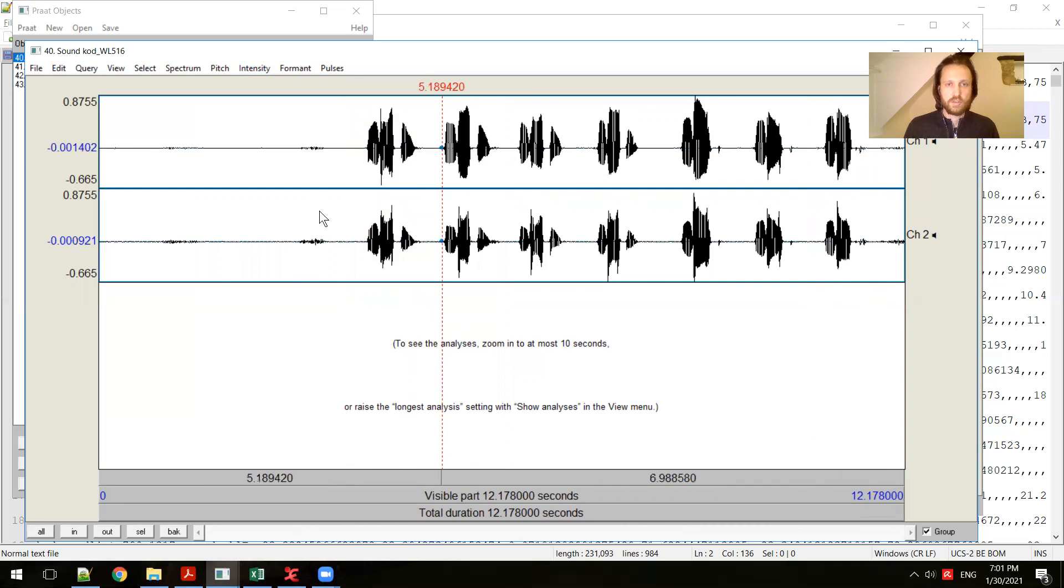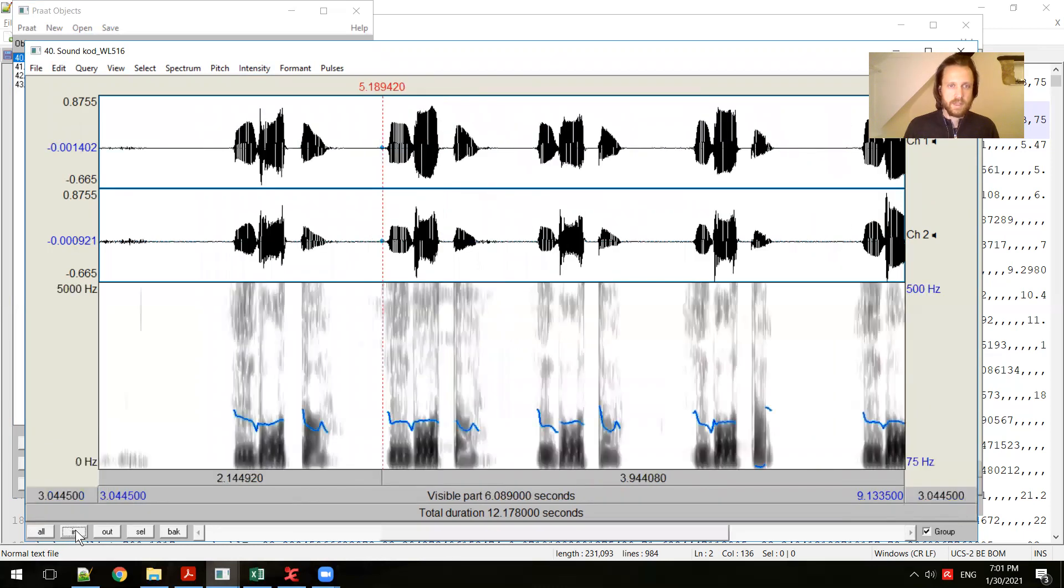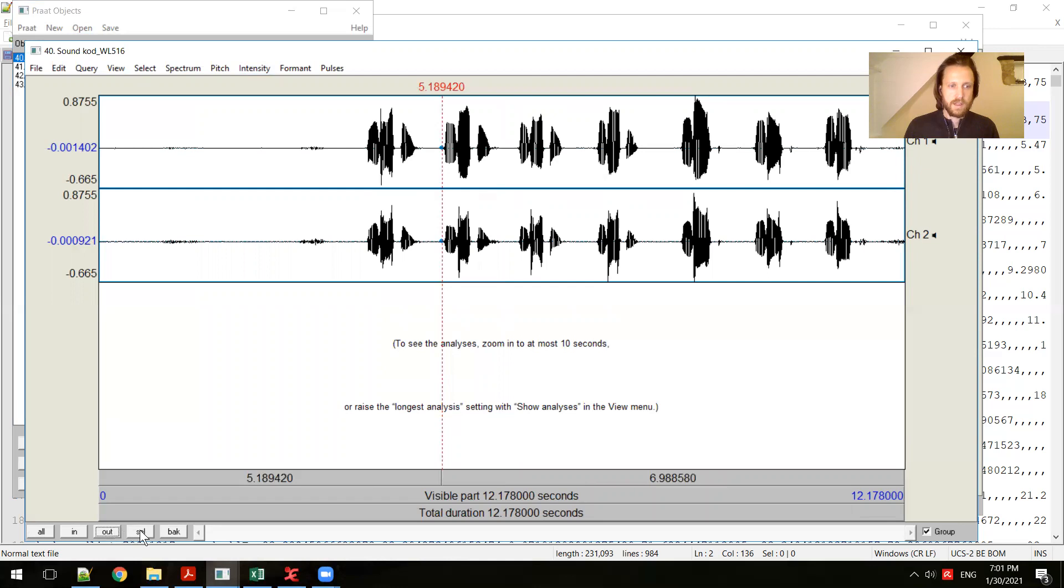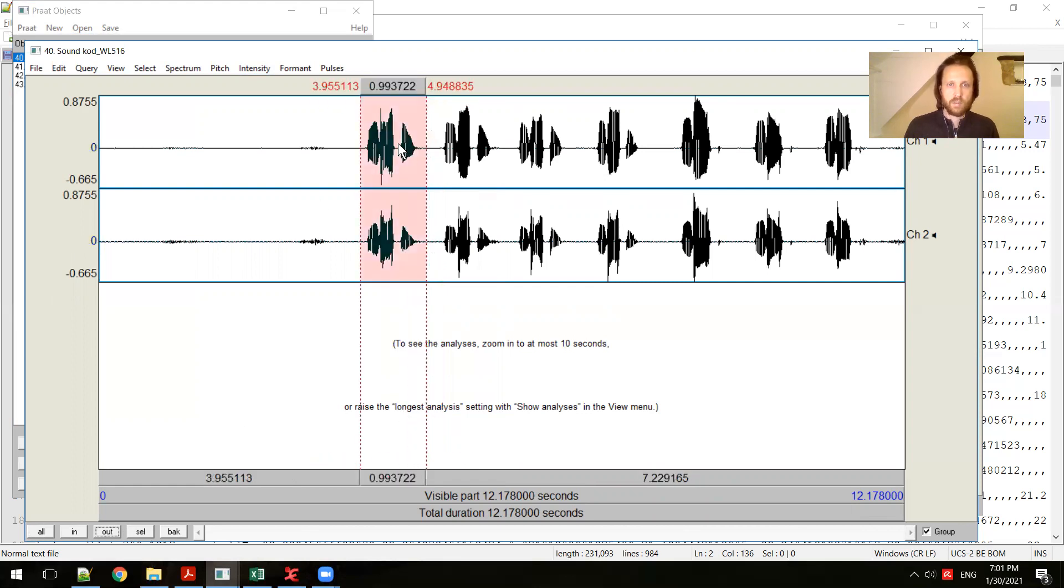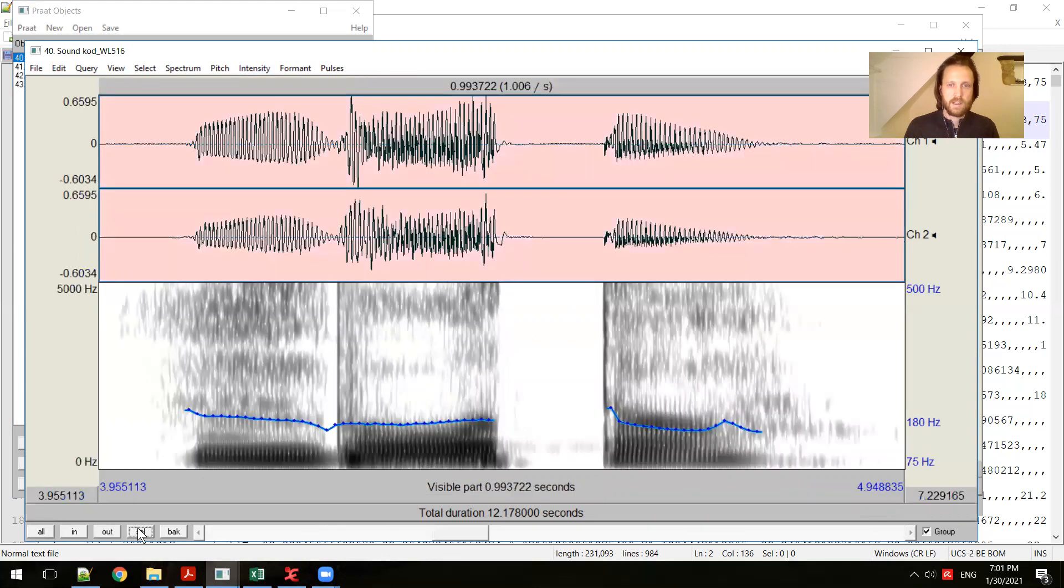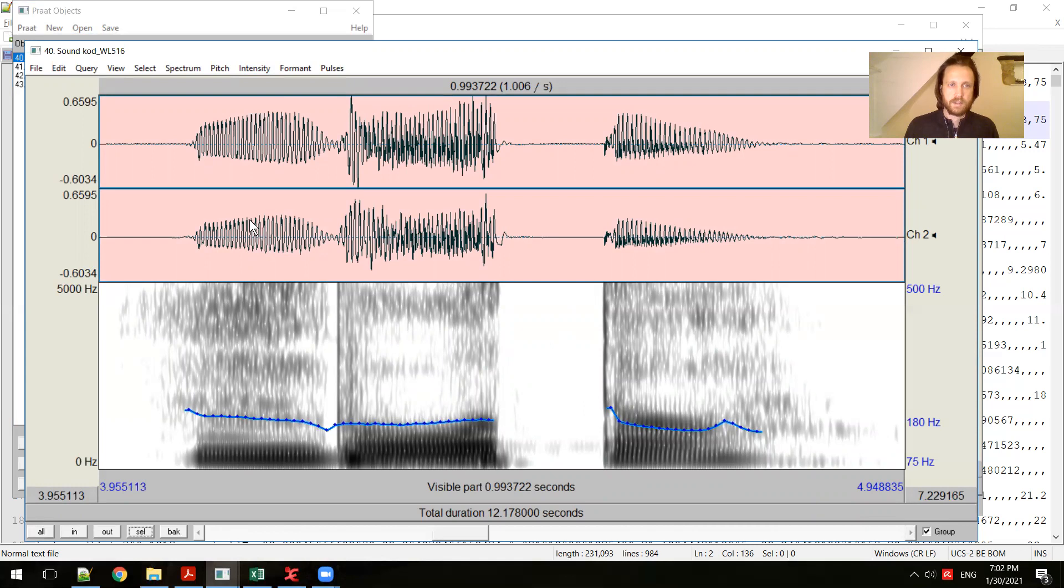For zooming in and out and moving around your file, I typically use these buttons at the bottom of the screen: all to see the whole file, in to zoom in, out to zoom out. But really useful is this button for zooming into whatever you select. I'm going to select just one of these instances, the word being pronounced, and press the select button. And now we've zoomed into just what I selected.